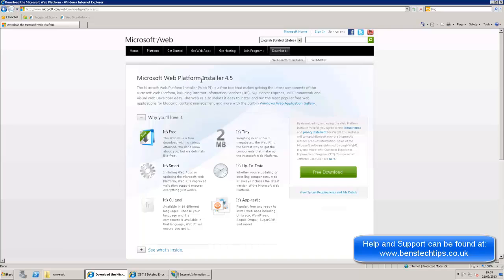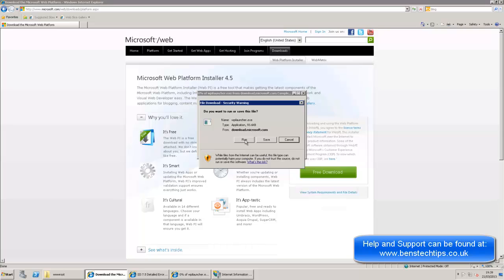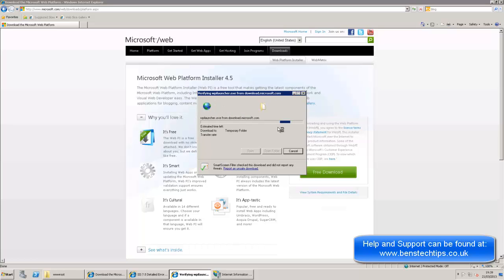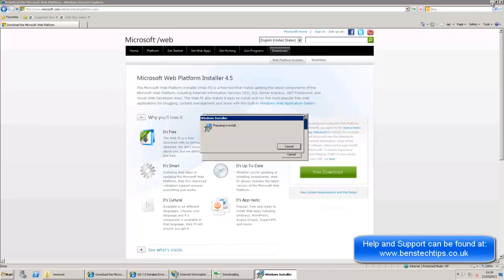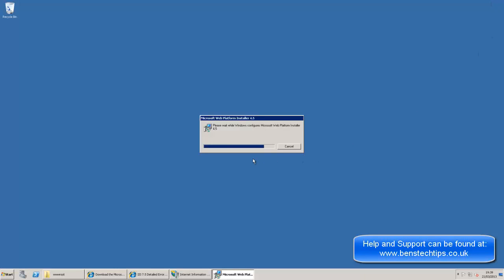Okay, so if you head over to Microsoft and download the Microsoft web platform installer, there is a link in the description to that as well. And at the minute we've got version 4.5. Now this, if you click on free download, is a free app that Microsoft give you. And what this does is it installs various programs for your IIS server. If you click on run, I'll show you just what I mean in just a second. So minimize that.